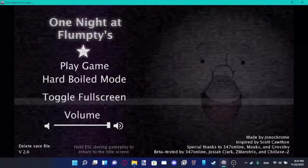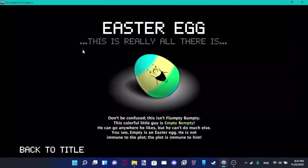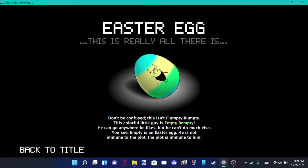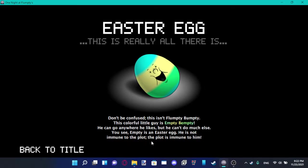Can I click on the star though? Easter egg. This is really all there is. Don't be confused. This isn't Flumpty Bumpty. This colorful little guy is Empty Bumpty. Oh, hi Empty Bumpty. He can go anywhere he likes, but he can't do much else. You see, Empty is an Easter egg. He is not immune to the plot. The plot is immune to him.